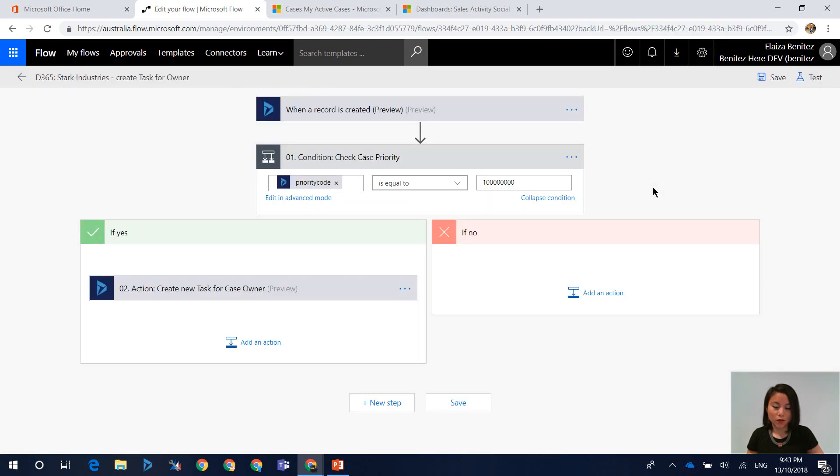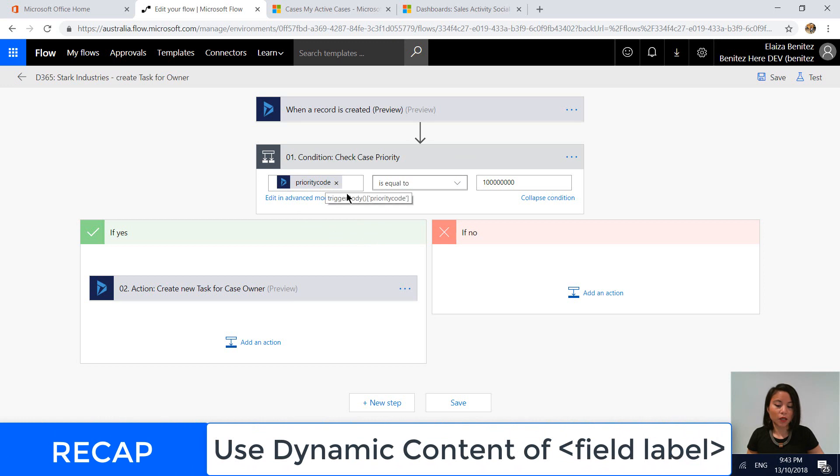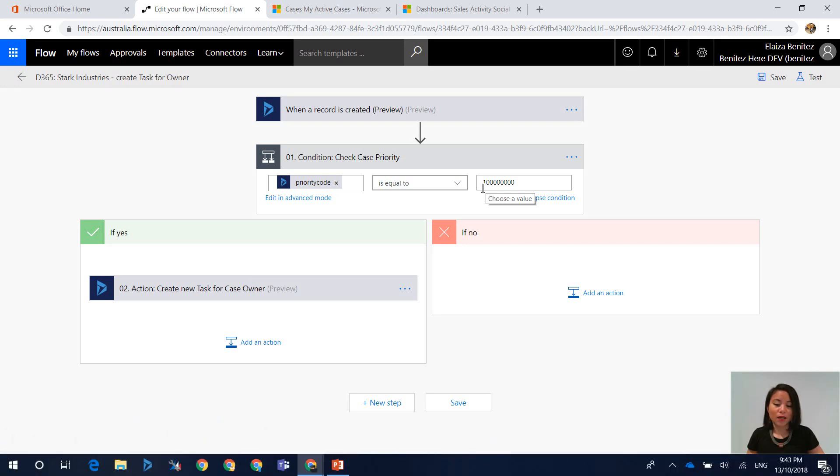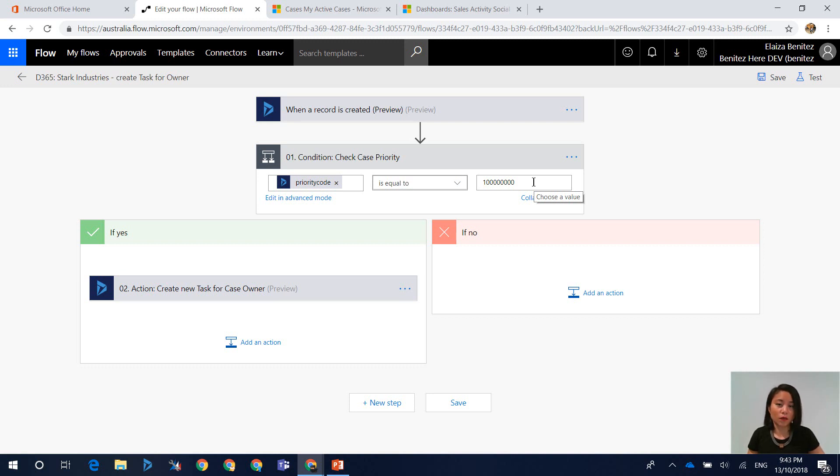In terms of a quick recap before we wrap up, do not use the priority label. Use priority in your Flow condition and make sure you reference the option set value without any commas. Now if you did use a CDS trigger on create of a case the steps are the same, you will need to use priority and remember to remove the commas in the option set value that you are providing. In the CDS trigger you're not going to have the ability to select priority label so you can't go wrong when you use a CDS connector.